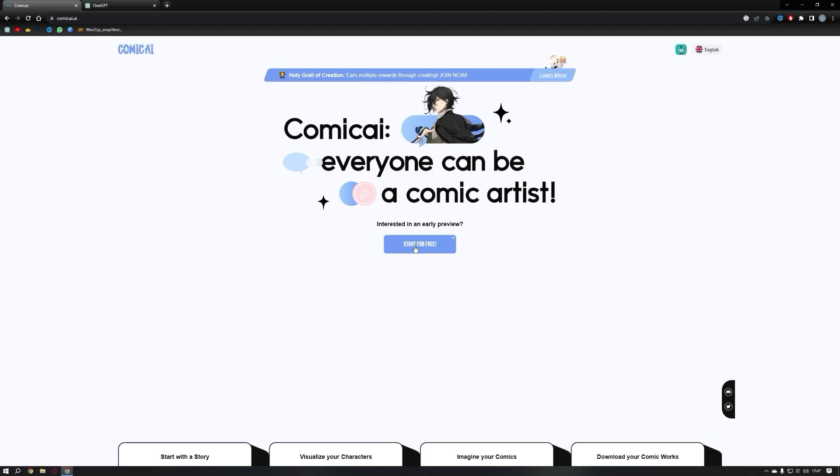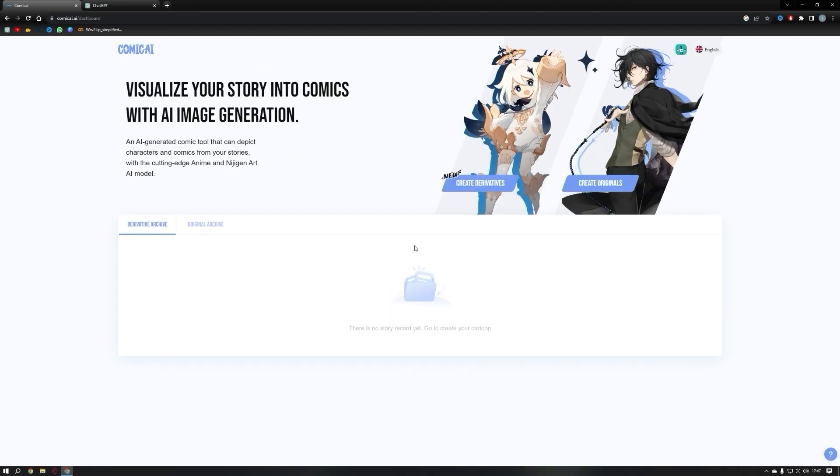To begin, click on Start for free. Please note that Comic AI is currently only available to invited users and you can find the invitation code in the description. You can sign up using your Google account. Once you've created your account, you'll be directed to the Comic AI dashboard.